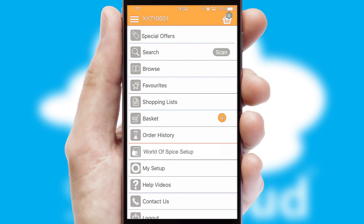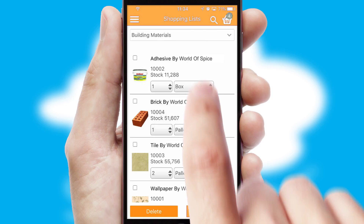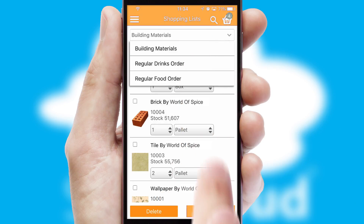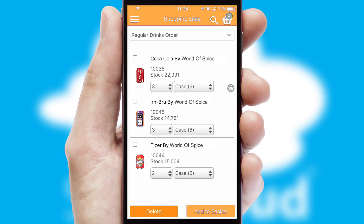Both suppliers and customers can set up and maintain shopping lists, often based on purchase history or recommended items.